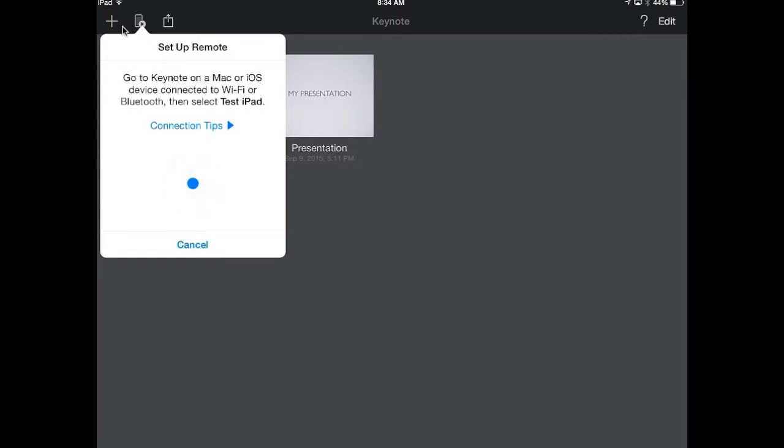It's going to say go to Keynote on a Mac or iOS device, connect it to the Wi-Fi or Bluetooth, then select Test iPad. That's the actual name of my iPad here, so that will have your device's name. Right now, it is searching to see if it can find it.